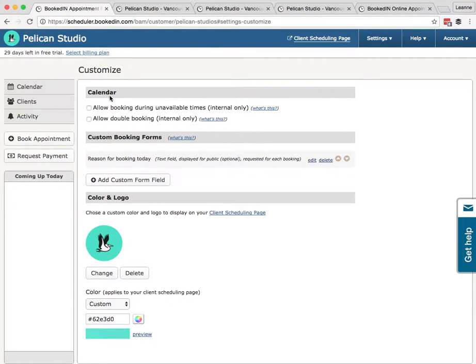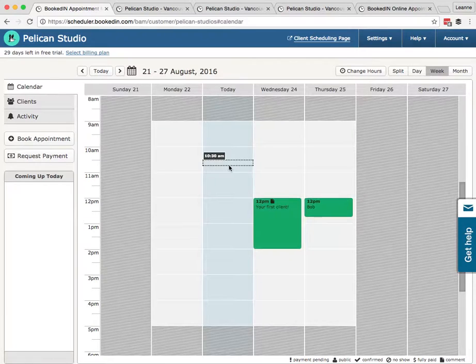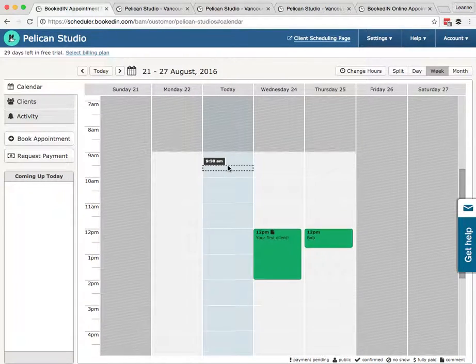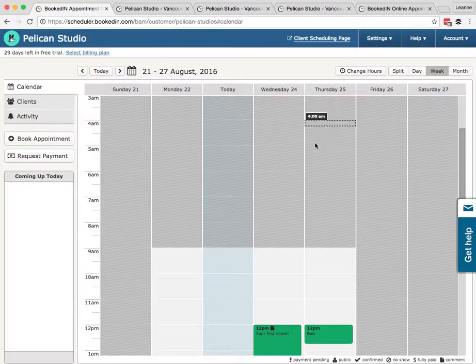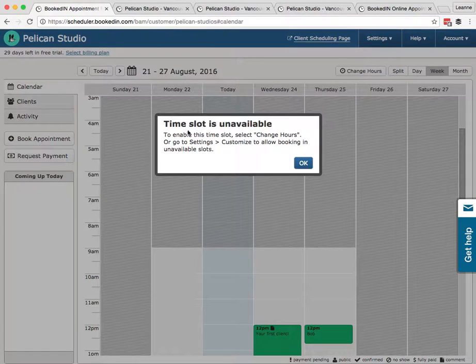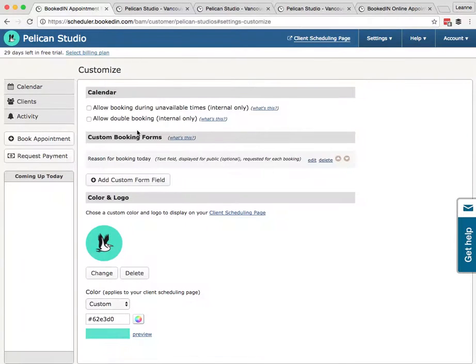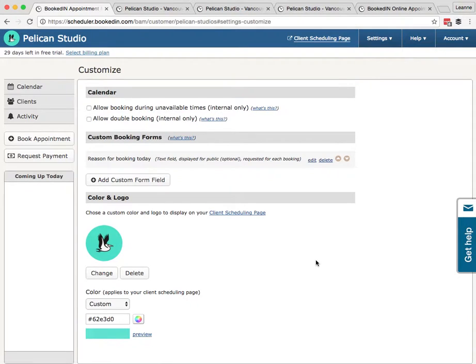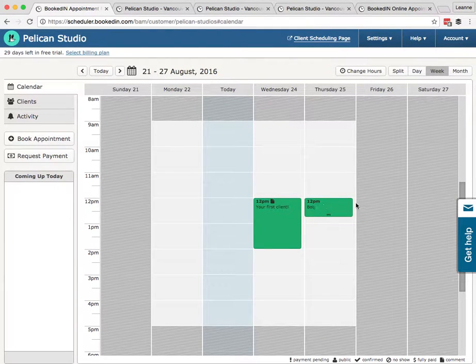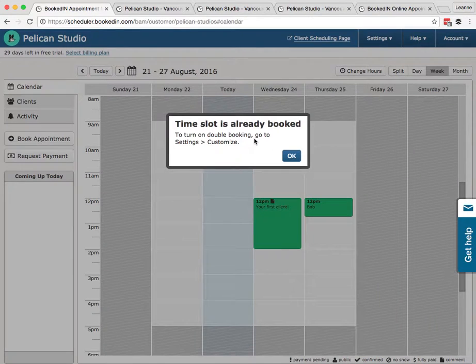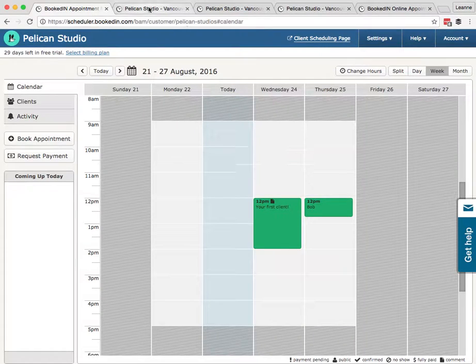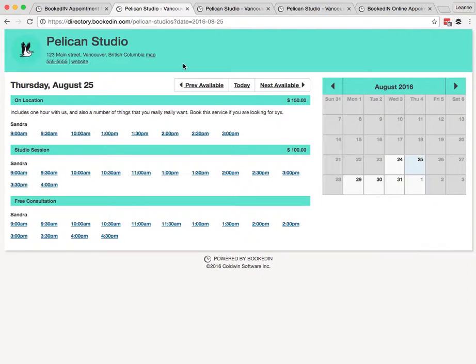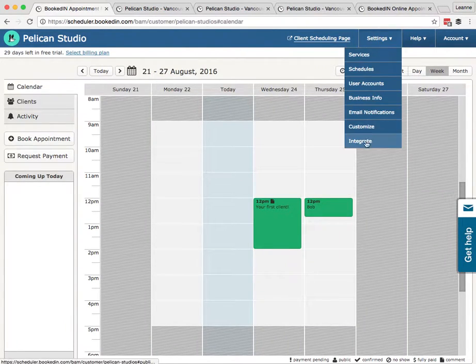All right, now we're fully set up. We've got our logo and color. One last thing on the customized page I'll mention: the calendar settings. Now these two settings are for you and your internal staff only, so it doesn't affect the clients at all. Allow booking during unavailable times—what that means is it lets you create bookings in these dark areas. So if you wanted to book something at 4 a.m. for yourself, you could book. Right now it's not letting me—it's unavailable. Second setting is Allow Double Booking, internal only. So only you will be able to double book appointments, meaning on the calendar 12 p.m., Bob—if you turn on double booking, you'll be able to book someone else at 12 p.m. Just to be very clear, on the public page where clients go, double booking is impossible.